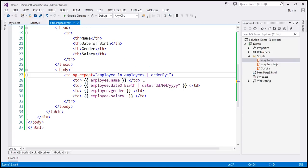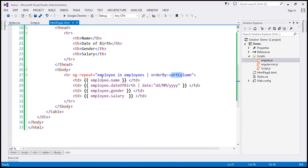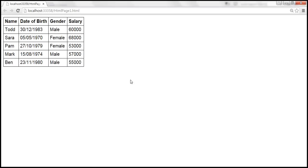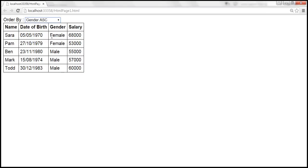Within the scope object, sortColumn is initialized to name. When the page initially renders, the employee data should be sorted by name in ascending order, and since the select element's ng-model is also sortColumn, the name ascending option should be automatically selected. Let's save all changes and reload. Name is selected in the drop-down and the data is sorted by name ascending. Selecting salary descending, gender ascending, and date of birth ascending all work as expected — sorting is working correctly.